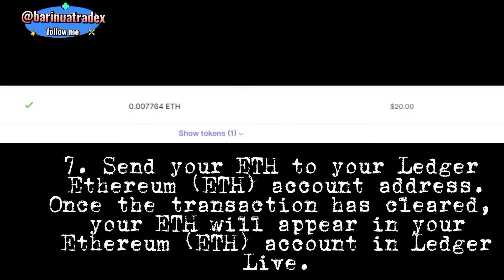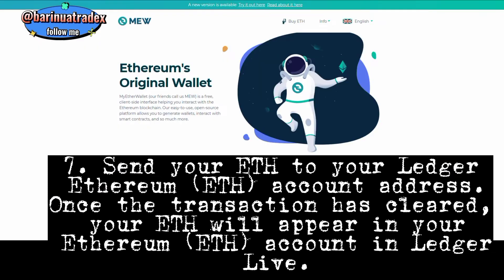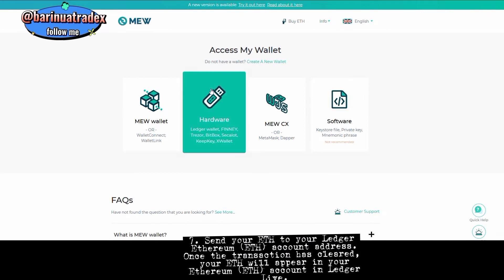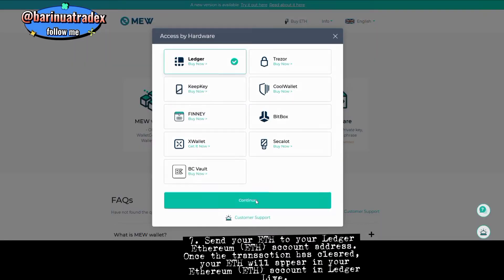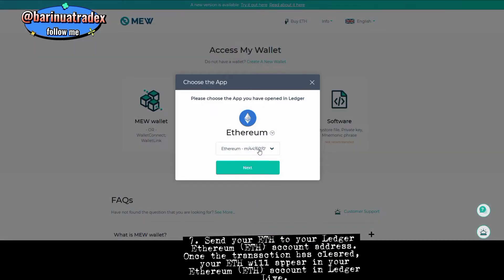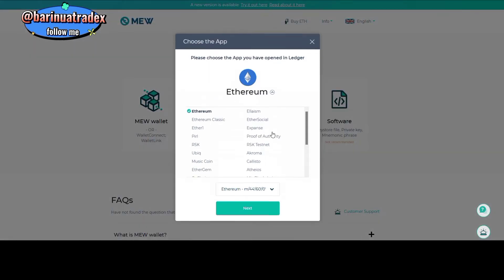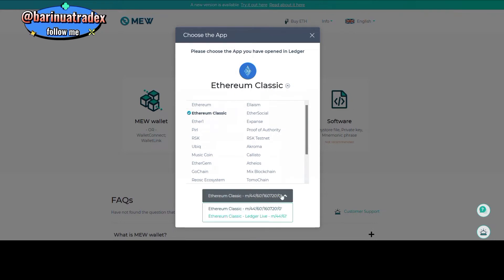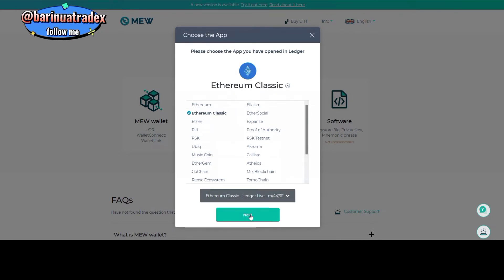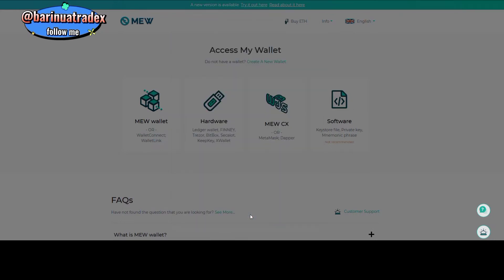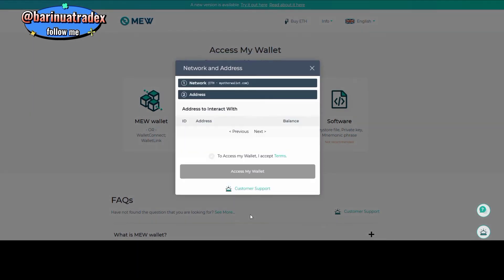Step seven: Navigate to Send, select ETH, and paste your Ledger Ethereum ETH address in the To Address field. Send your ETH to your Ledger Ethereum ETH account address. Once the transaction has cleared, your ETH will appear in your Ethereum ETH account in Ledger Live.